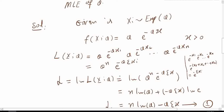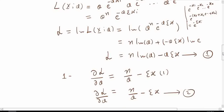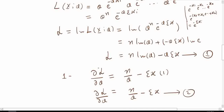Now this is the likelihood function and I need to take the natural log. The maximum value will occur at the same point for both the likelihood function and the log-likelihood function, so we take the natural log to simplify. The log-likelihood is the natural log of theta to the power n times e to the power minus theta summation x. Using properties of logarithms, this becomes n times natural log of theta, plus minus theta times summation x, times natural log e. Since natural log of e equals 1, this yields n times natural log of theta minus theta times summation x.